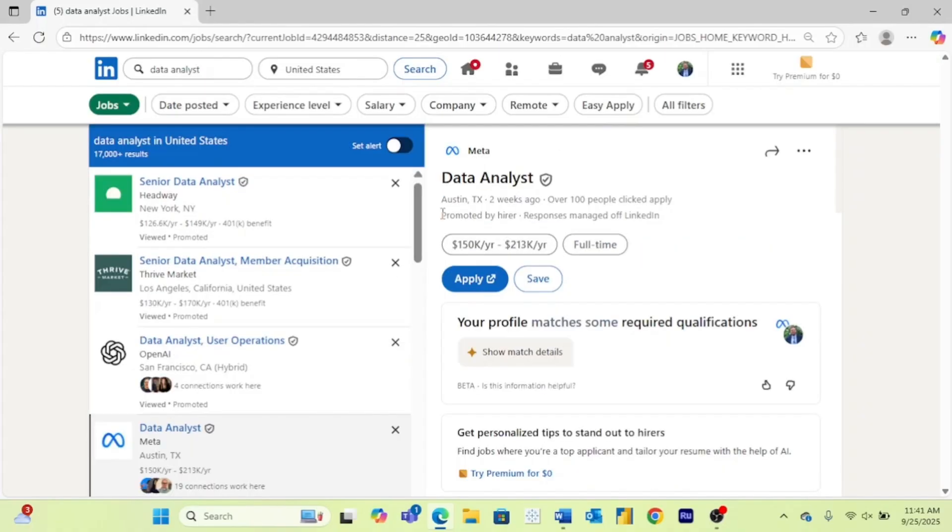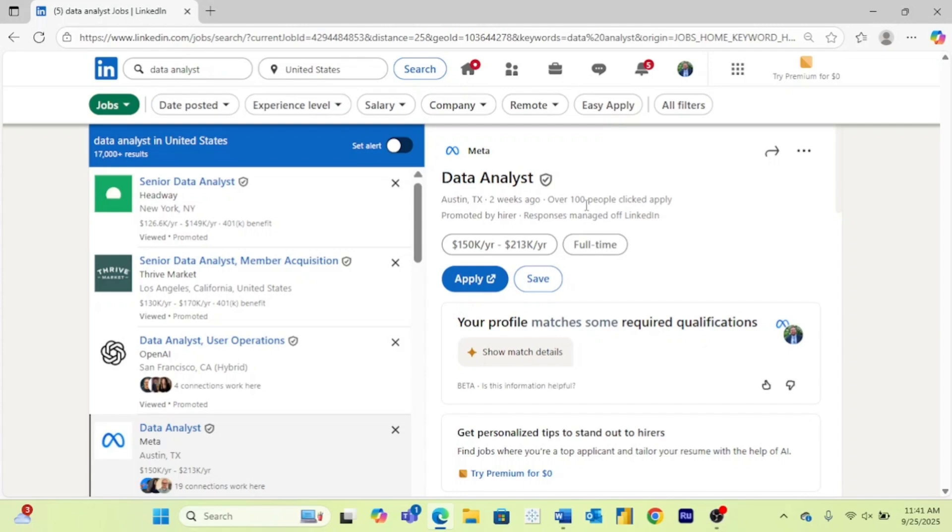A couple of other quick things before I show you how to use all of LinkedIn's filters: you can find the location of the job here, how long it was posted, how many people have clicked apply. For Meta or a similar company, it's always going to be a ton of people. I promise you it's way over a hundred. And sometimes you'll get the salary range as well as if it is full-time, part-time, contract, internship, or so on.